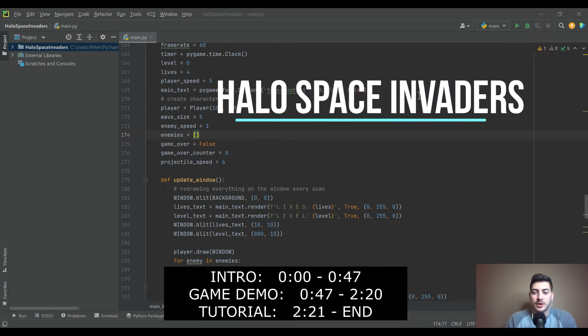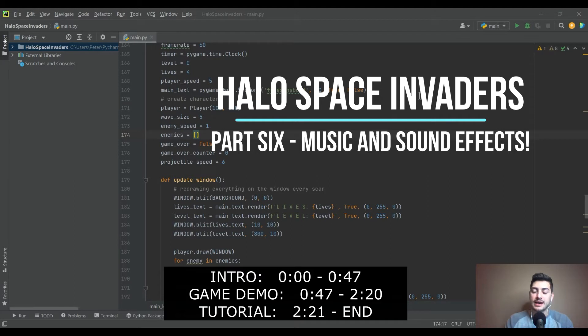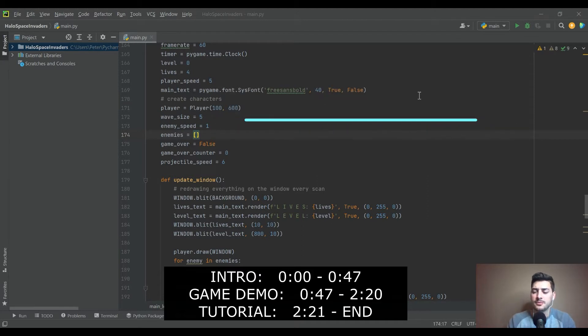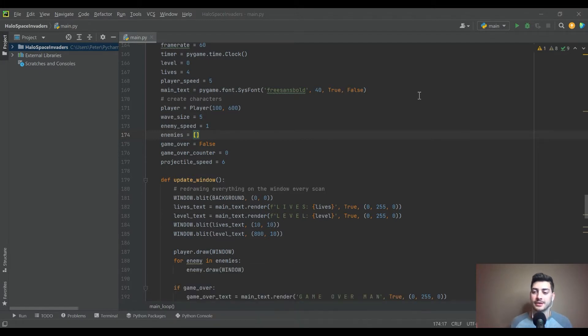What's going on you guys, welcome back to the channel, and I have a super unique one for you today. As a lot of you probably know, Halo Infinite early released their multiplayer recently this past week, marking the 20th anniversary of Halo.